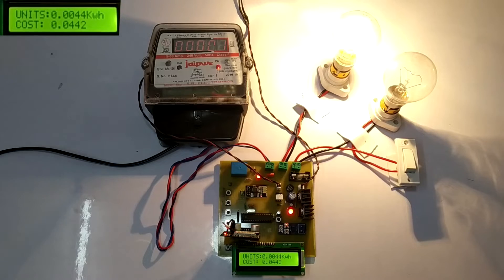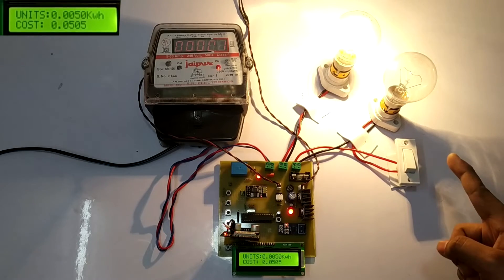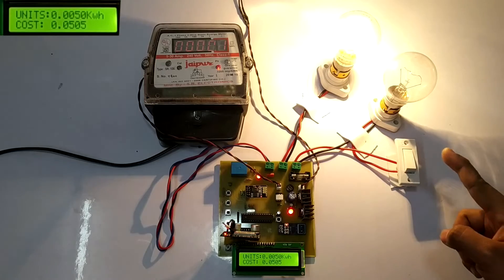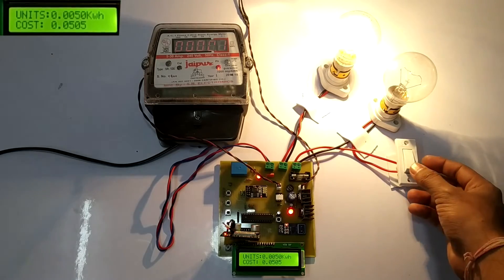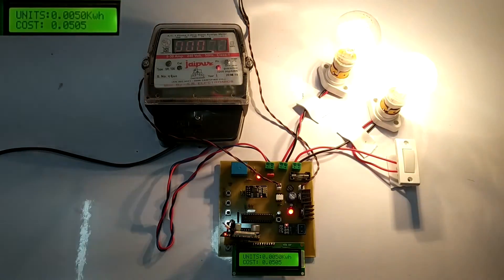Now let's consider there is an electricity theft. We showcase that we have attached a theft bulb to the system followed by a theft switch which operates the bulb. Let's switch on the theft bulb with the help of this switch.